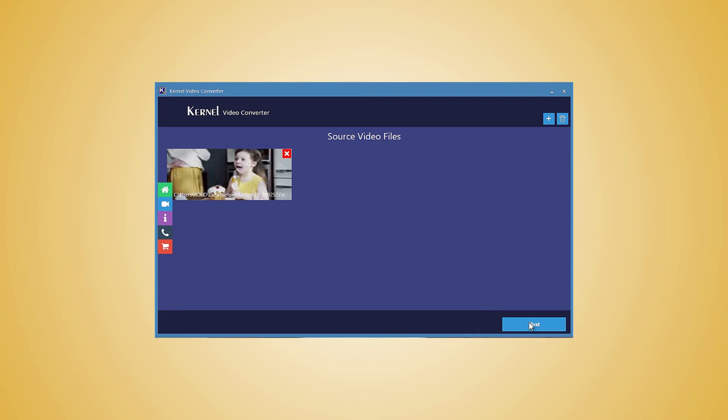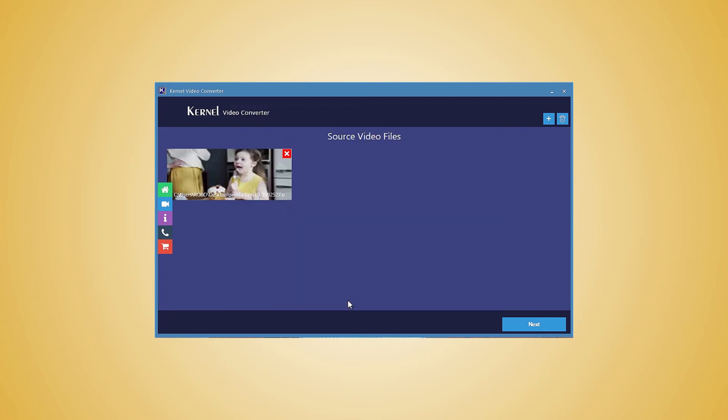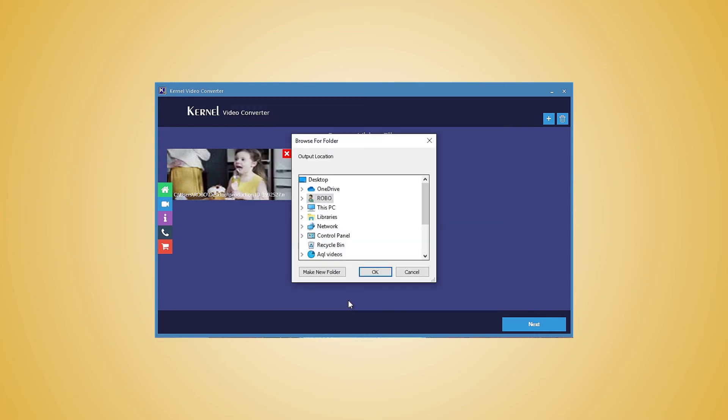Once all the files are added then click the next button. The next window will show you all the output formats available in the tool. Choose MP4 as the output format. Then click the convert now button.